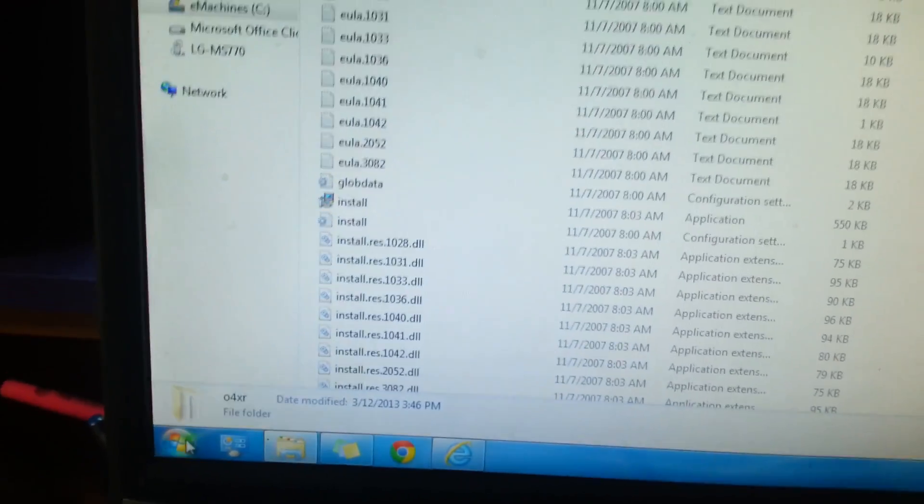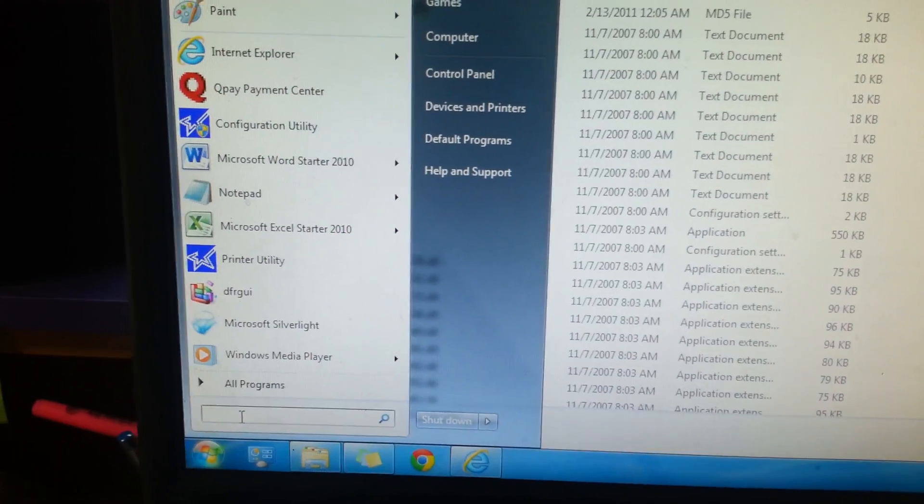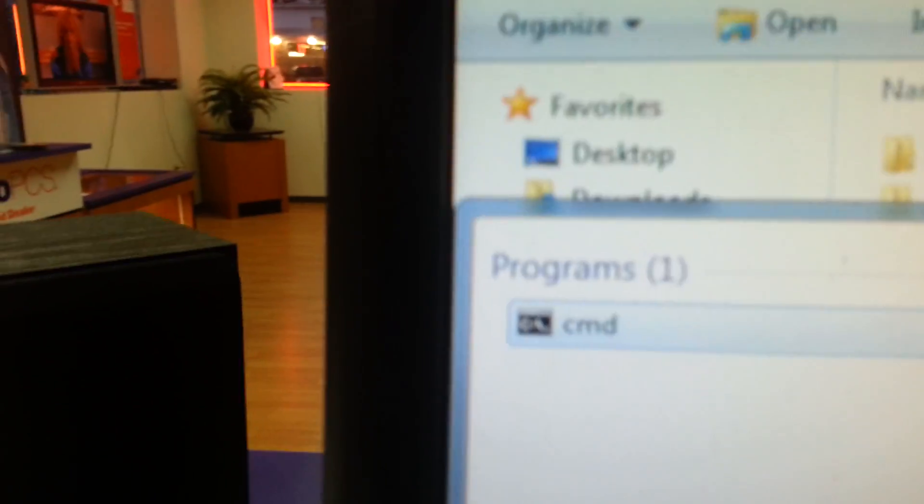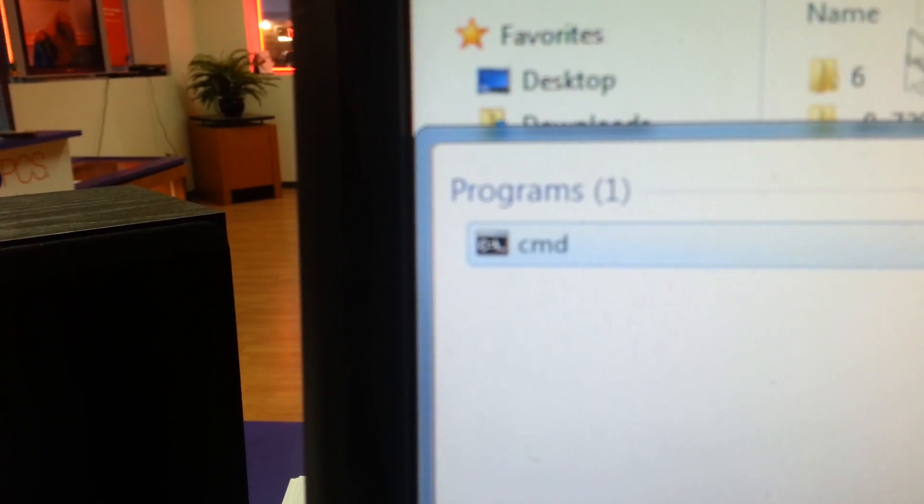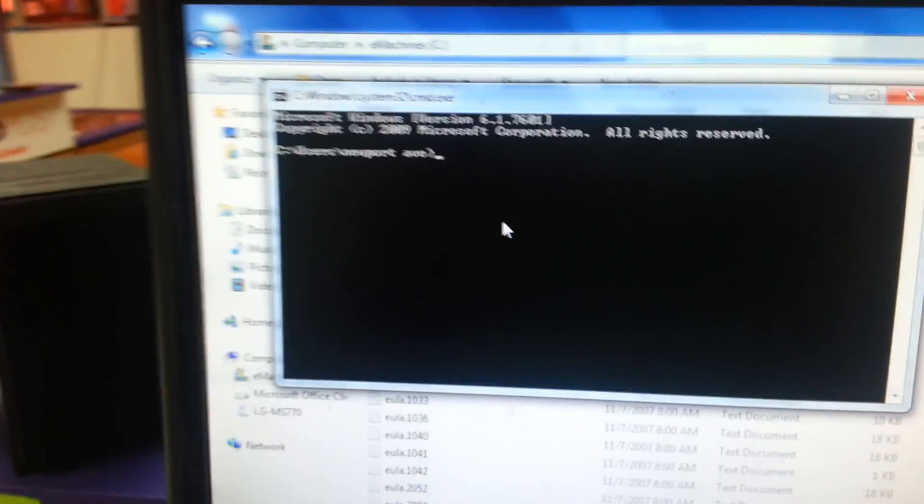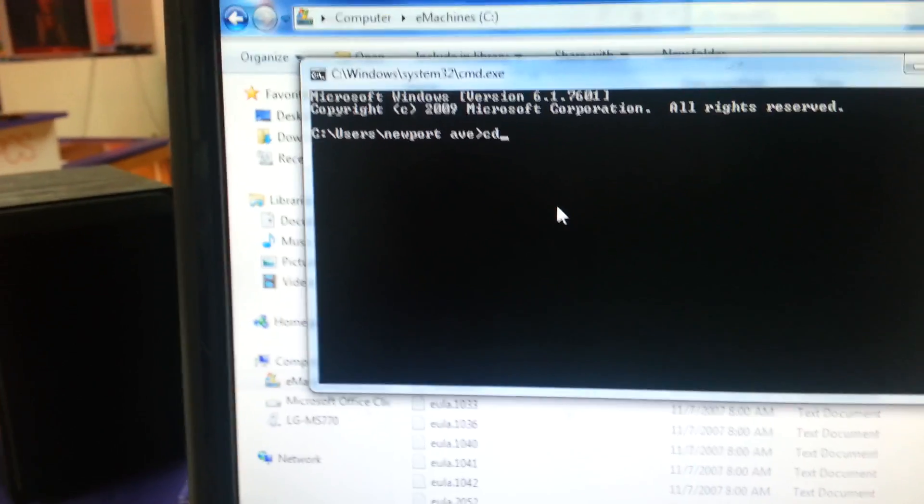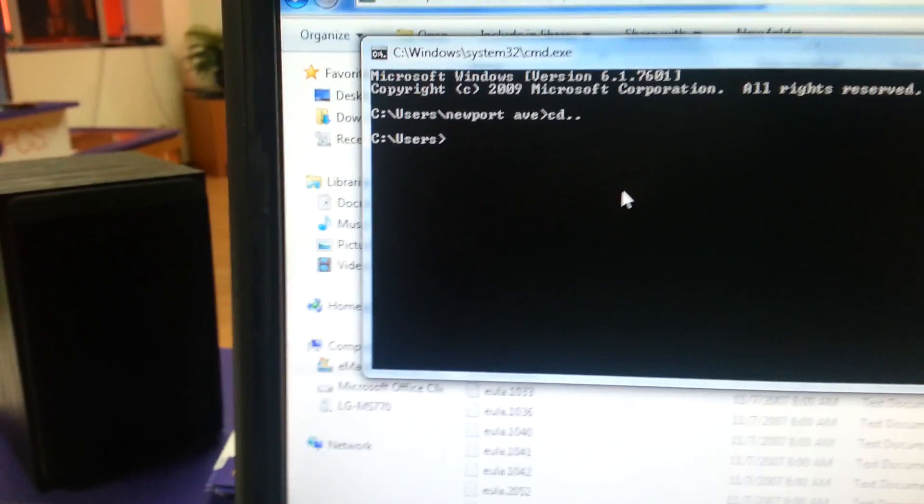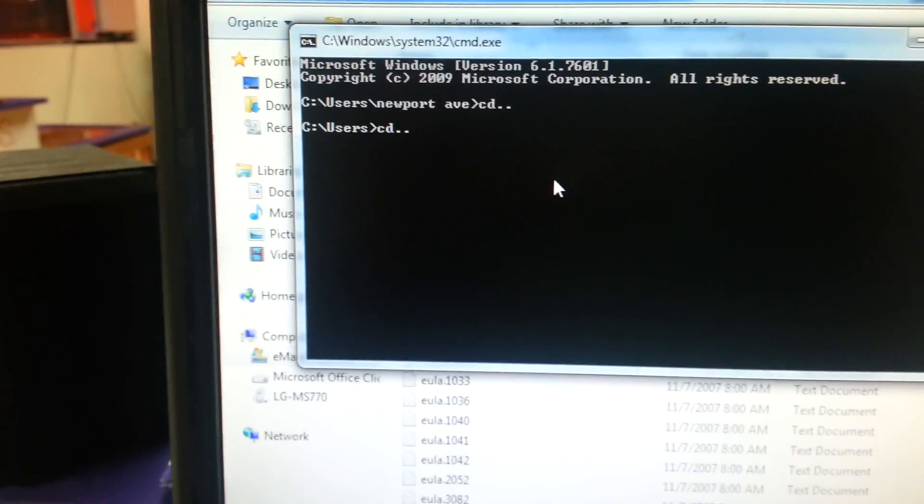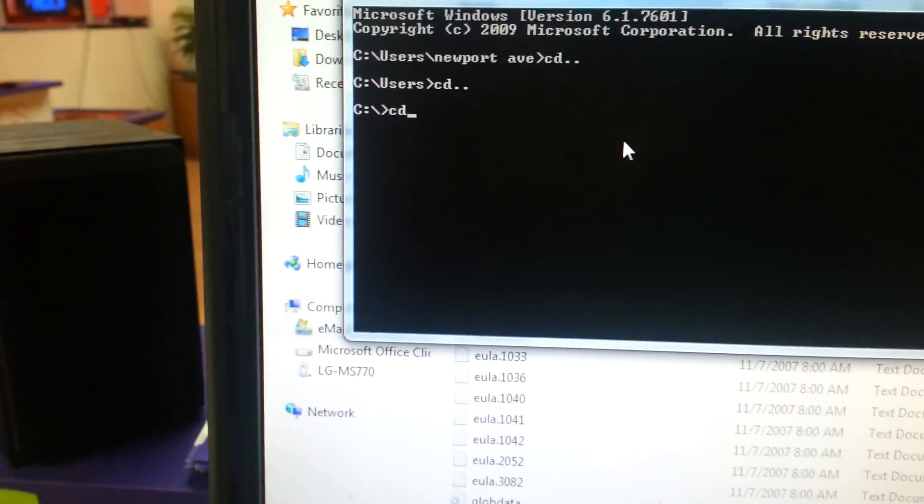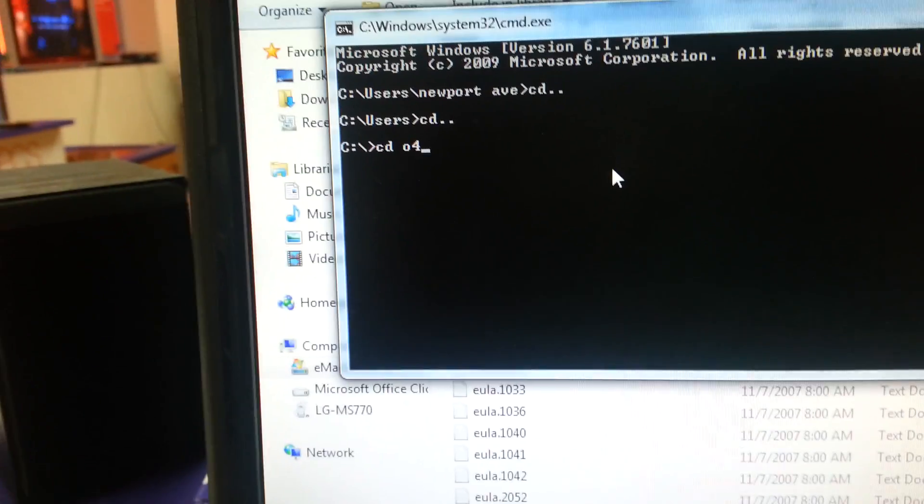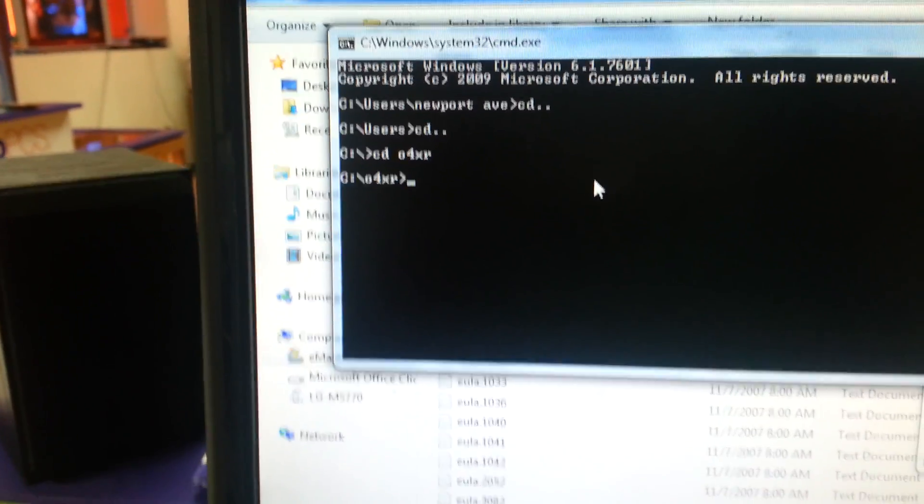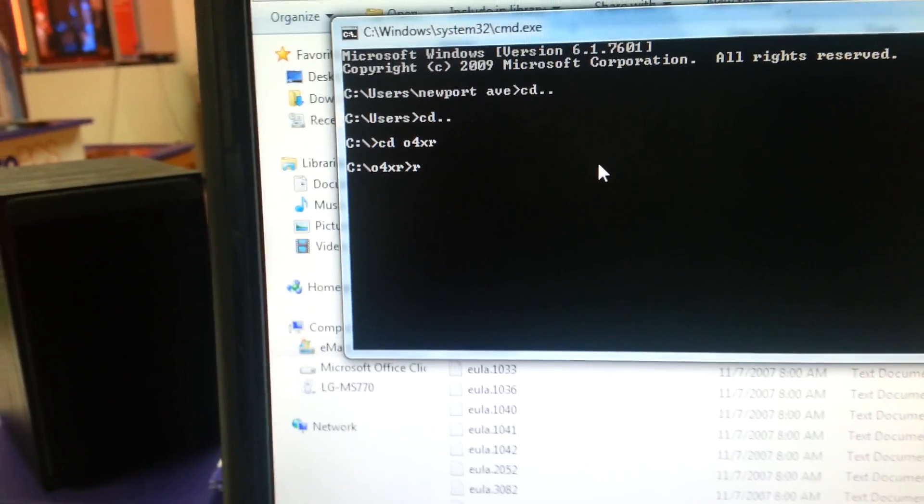You're going to go down to the start menu. In the search bar, type in CMD. It should bring up the command prompt. And in the command prompt, type cd dot dot cd dot dot cd space o4xr and then root.